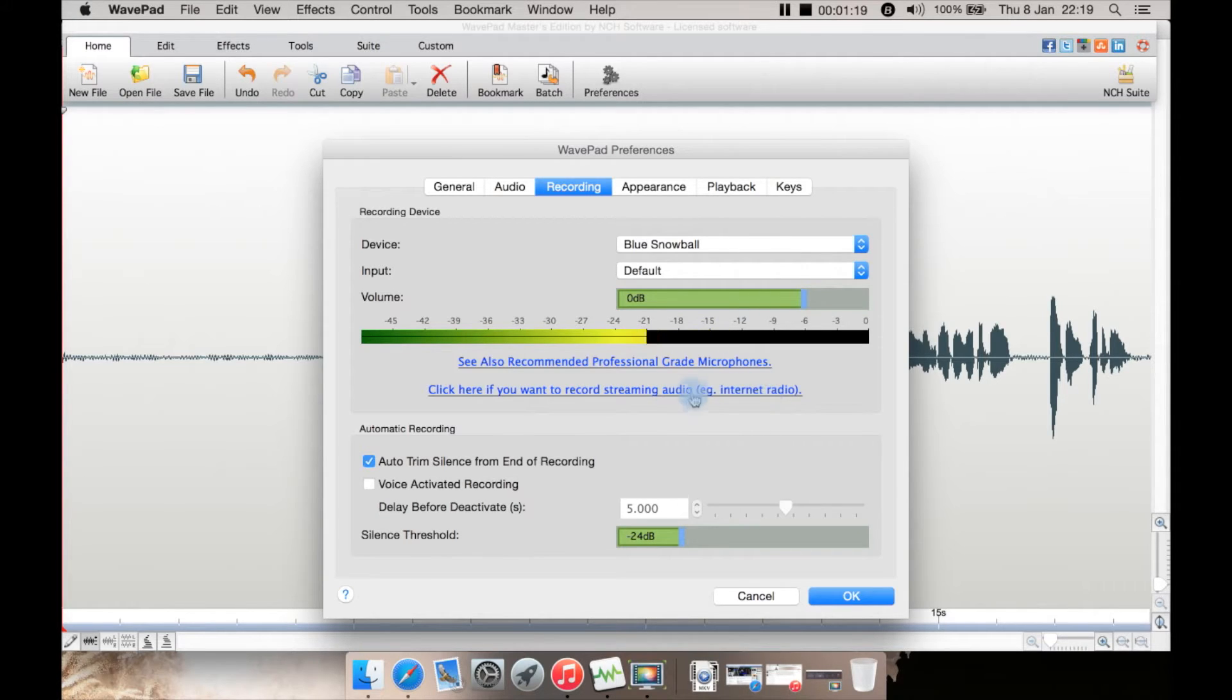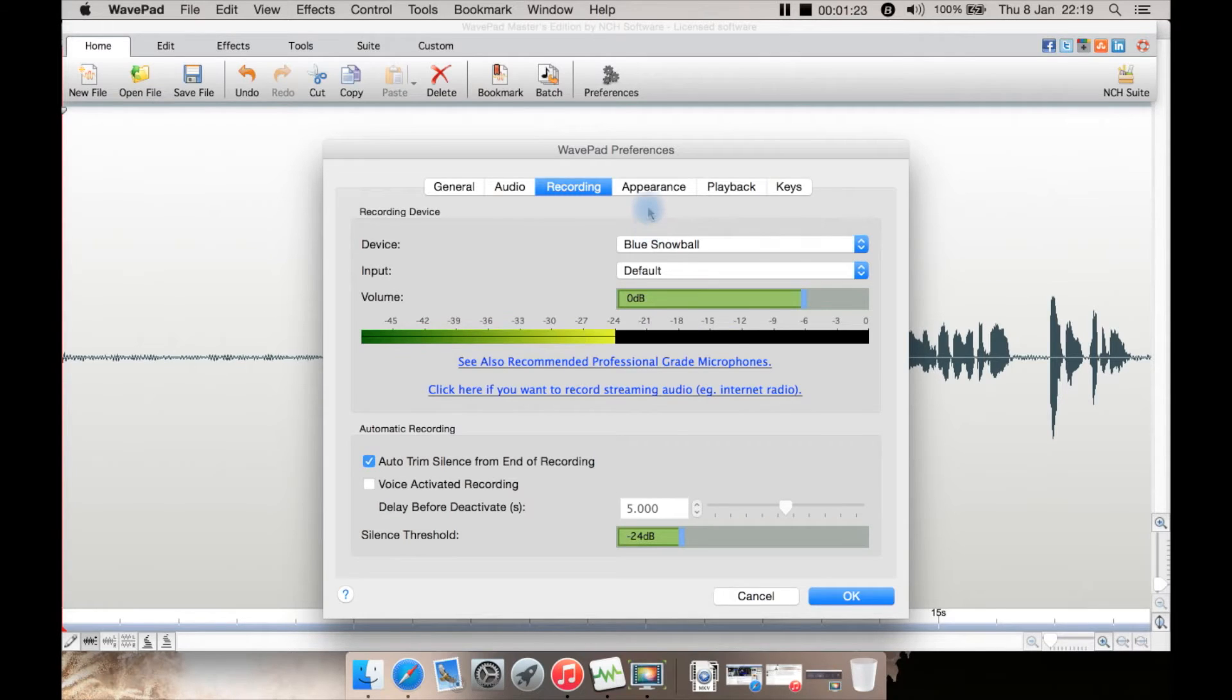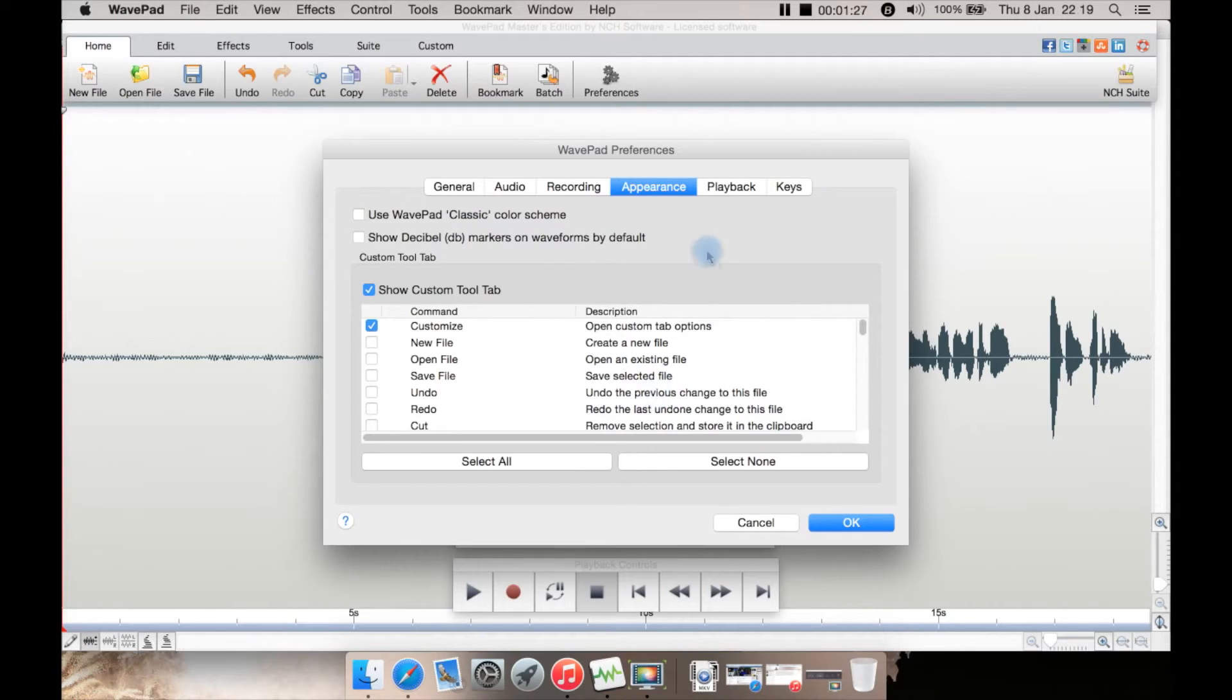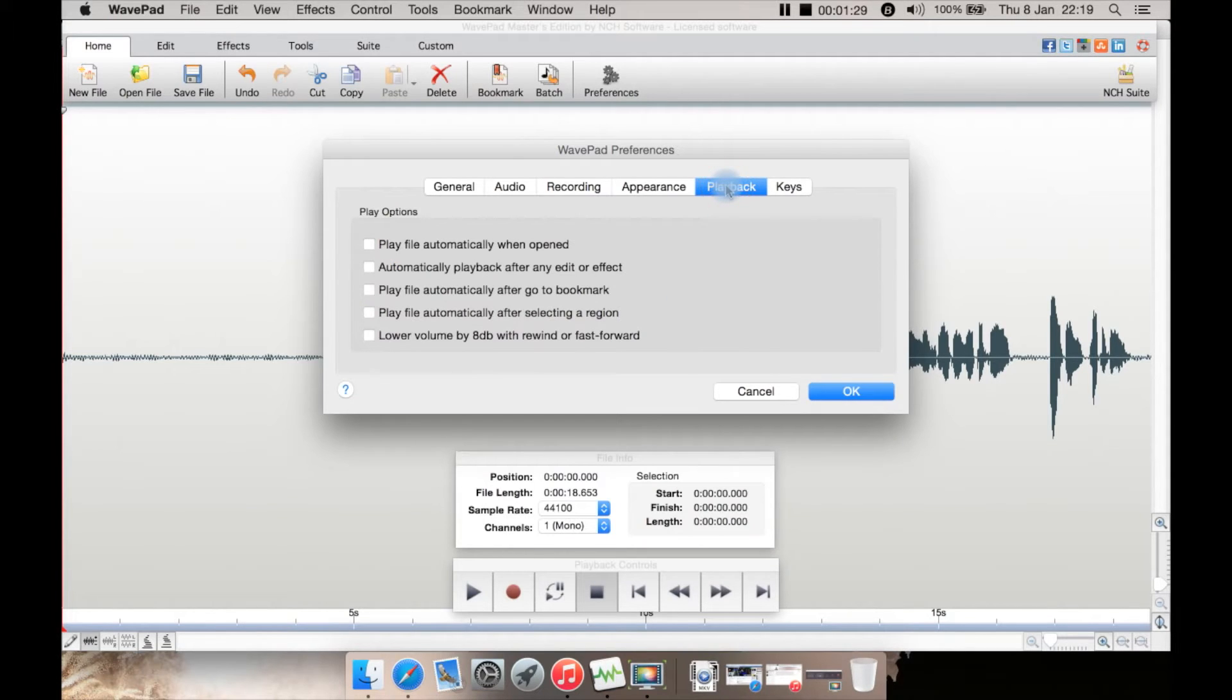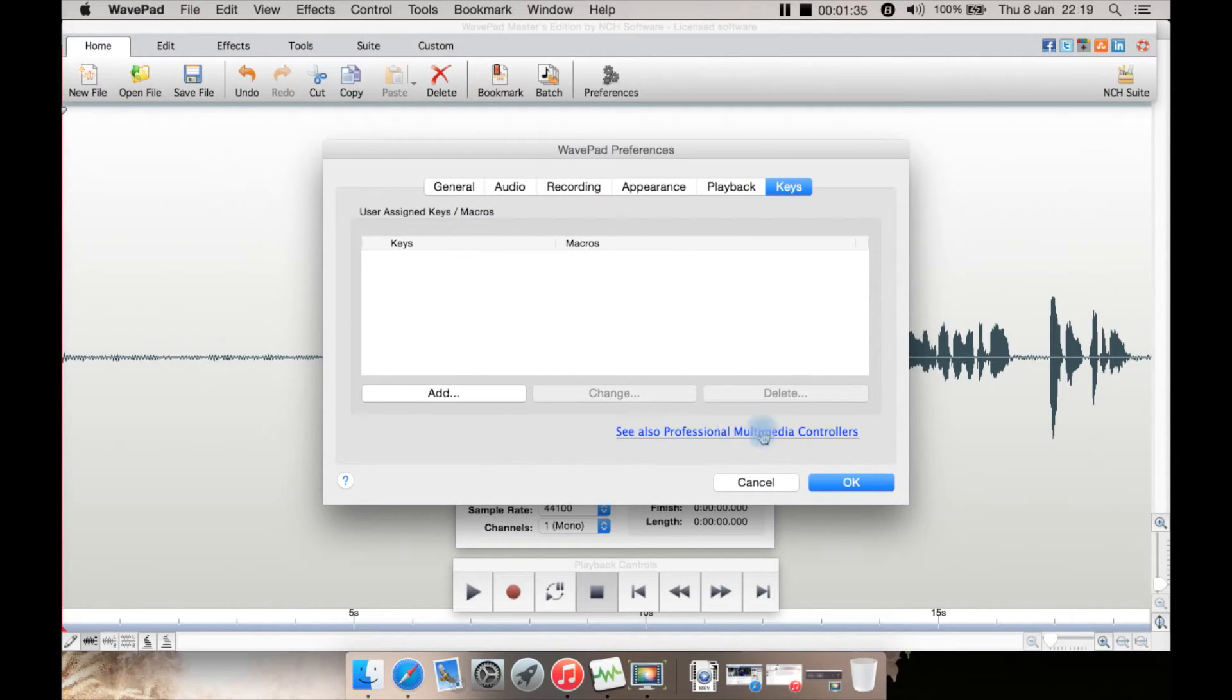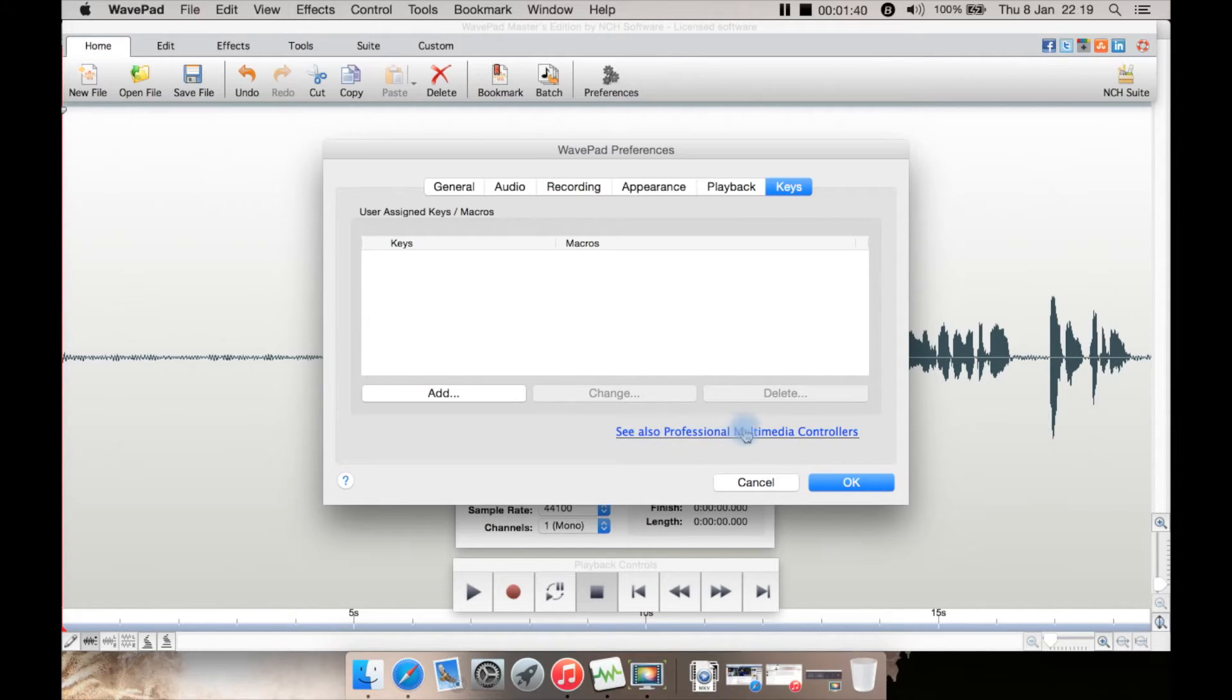There's a button to get to their website with recommended hardware. If you want to record streaming audio from internet radio, you get a separate program called SoundTap. Appearance lets you use a classic theme or various things. Playback has a few other options, and you can set up macros and assign keys from there.